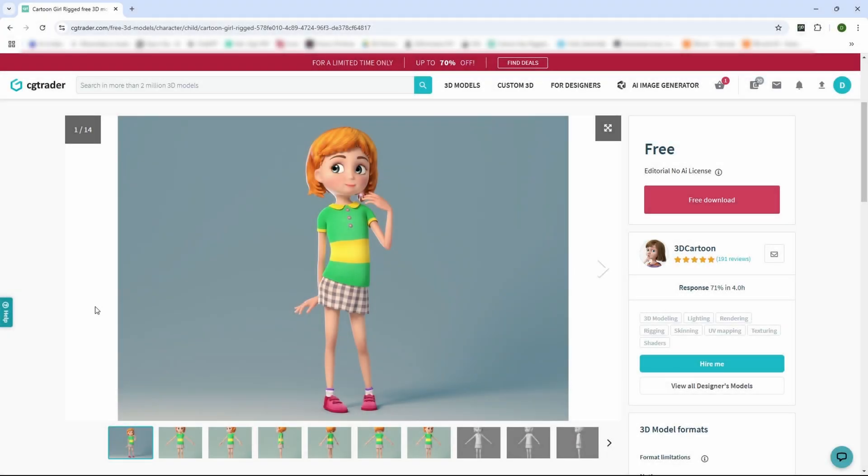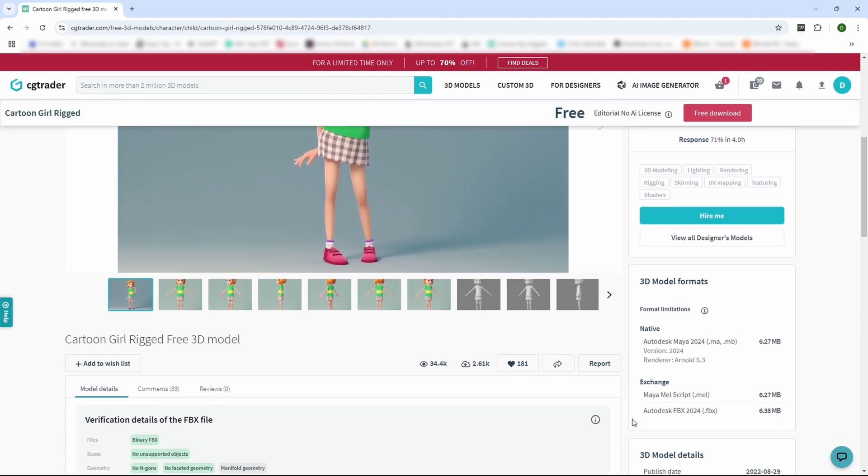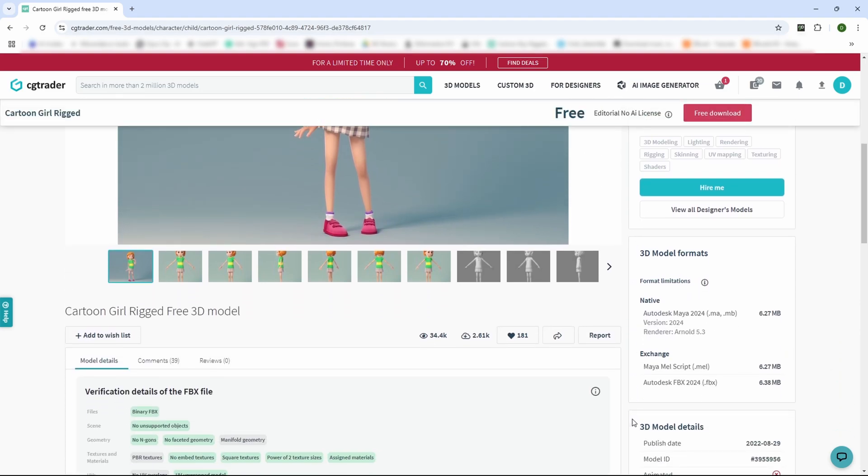If you'd like to follow along, start by going to the website cgtrader.com. Here you'll find a free model created by 3D Cartoon. I'll leave the link in the description for easy access.